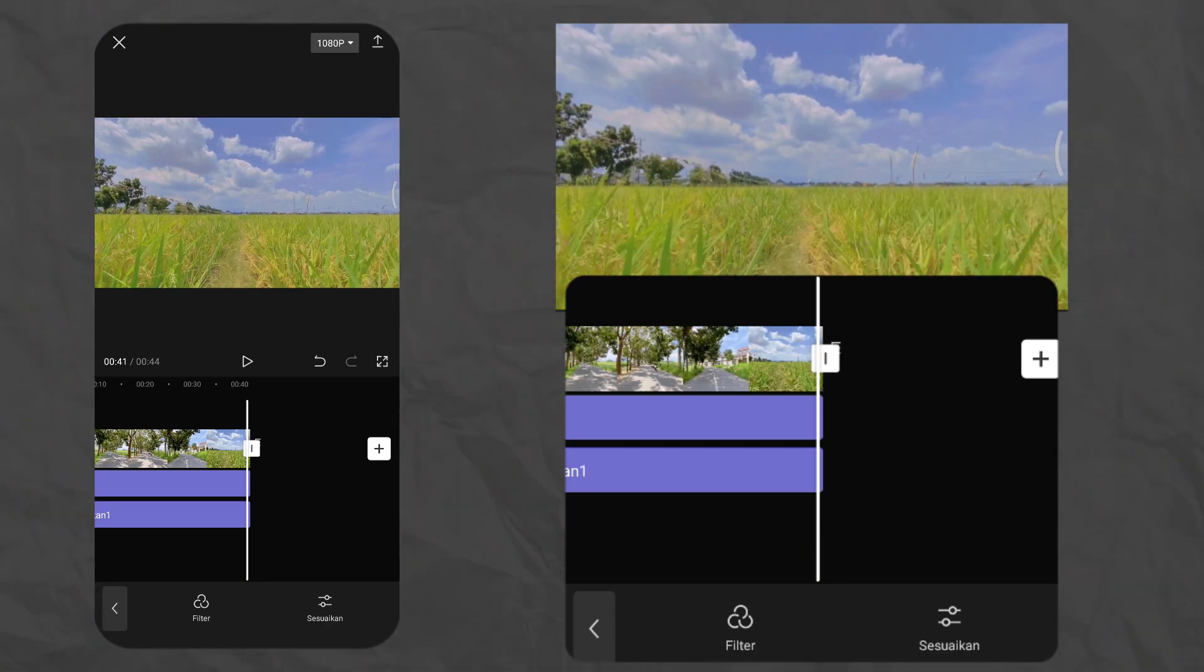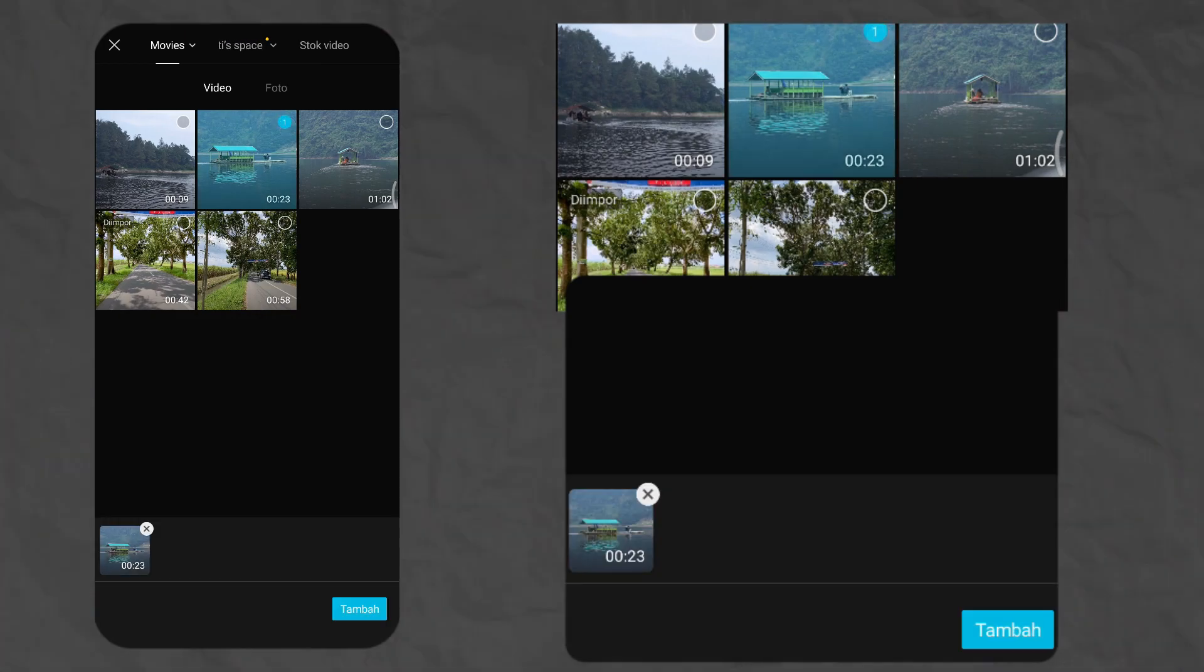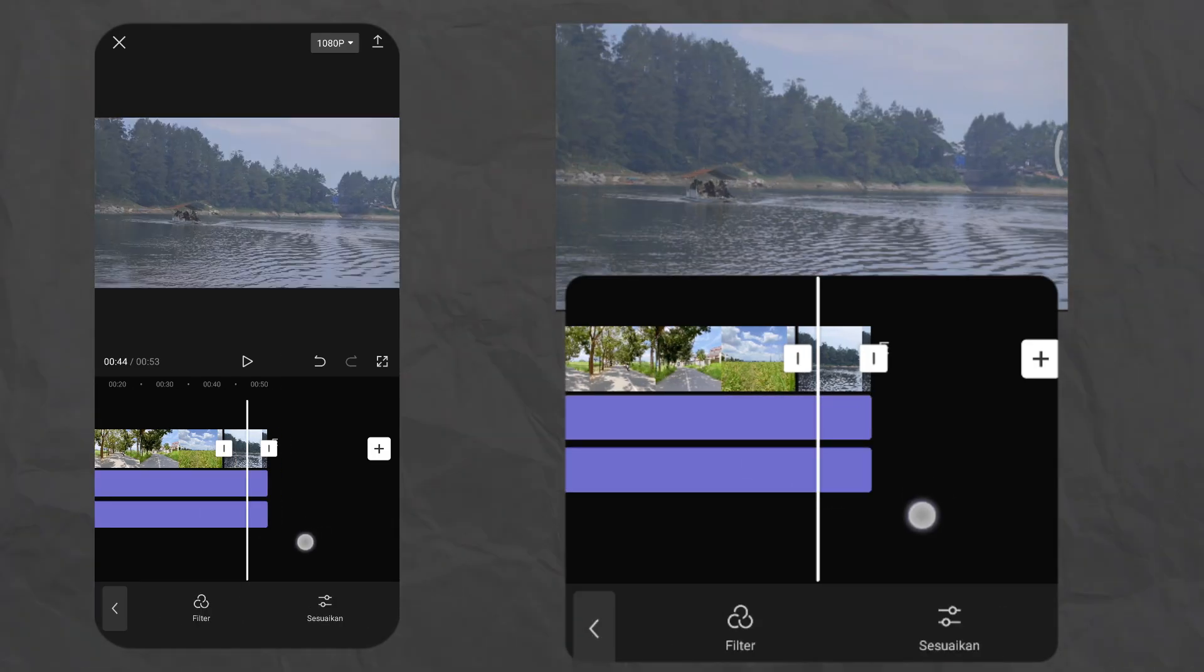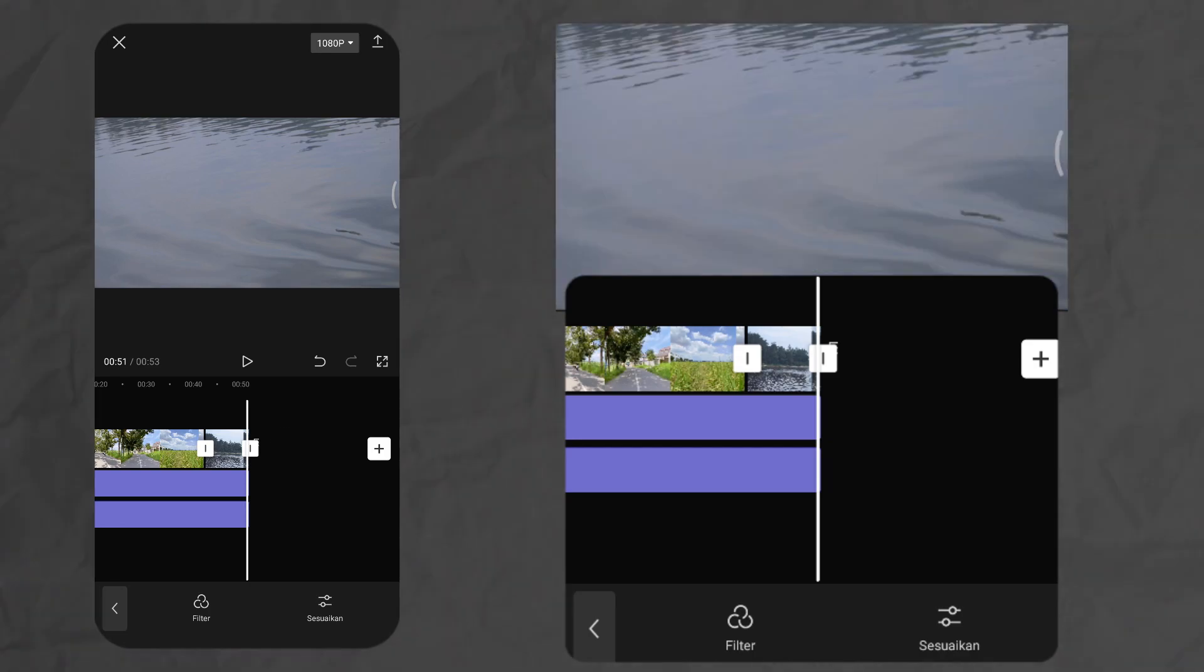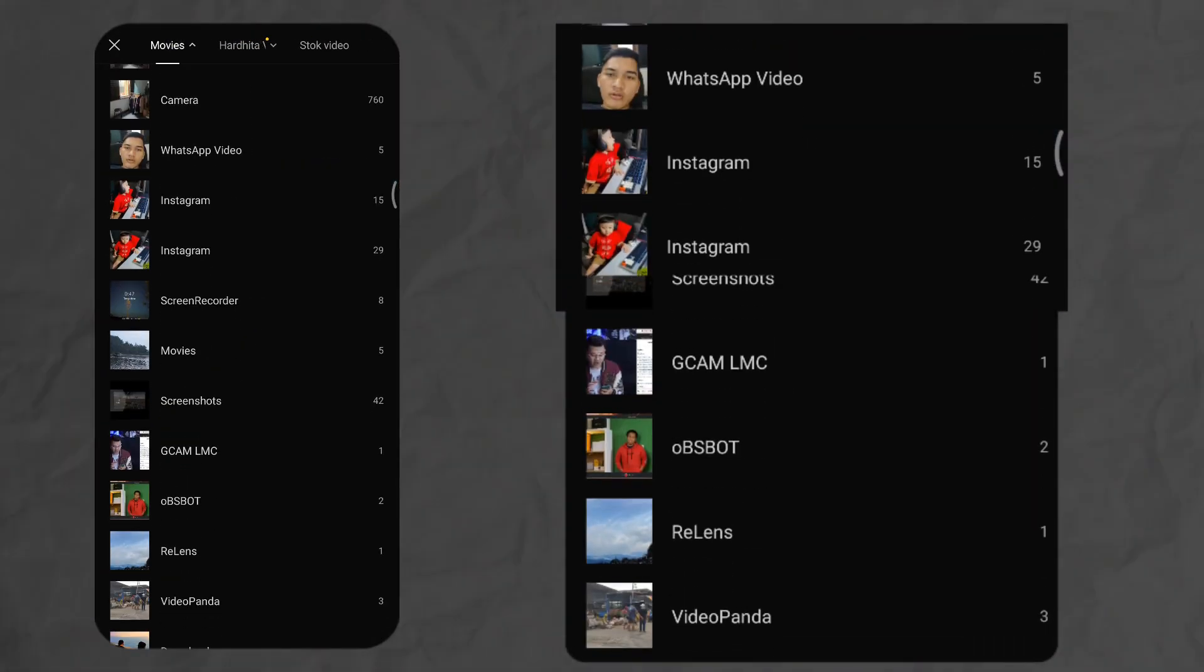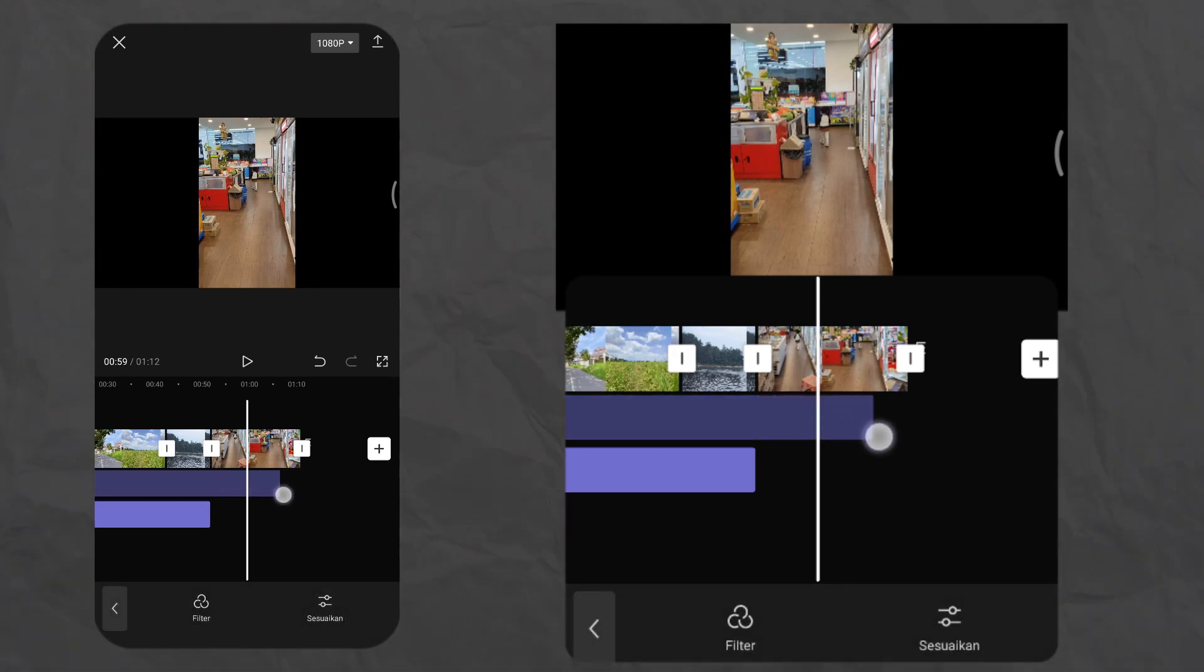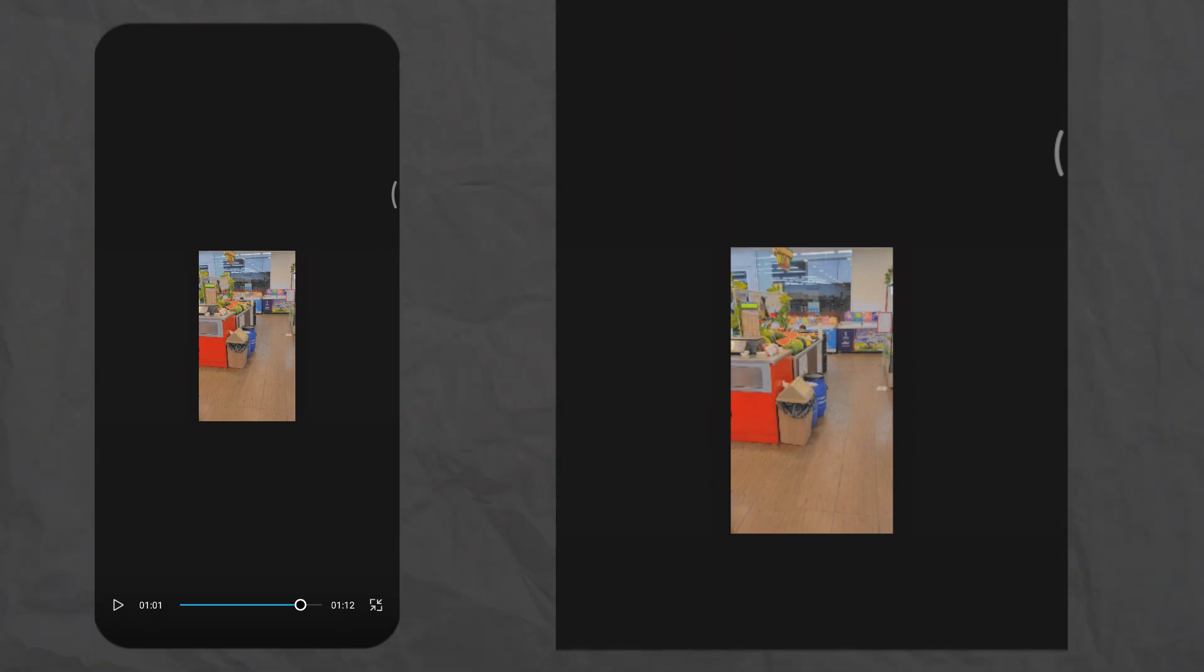Coba kita masukkan video lain ya, kira-kira filter ini cocok apa nggak kalau dikasih ke video lain. Tinggal ditarik aja kayak gini. Coba kita kasih ke video sehari-hari ya guys. Disini aku ada video lagi di Alpha Midi guys, lagi di supermarket. Tapi sayangnya videonya vertikal. Ini adalah sebelum dikasih filter. Dan sekarang coba kita kasih filter. Kita tinggal geser aja kayak gini. Kalian bisa lihat perbedaannya seperti apa ya. Ini cakep banget filternya. Dan untuk hasil akhirnya nanti bakalan kayak gini.